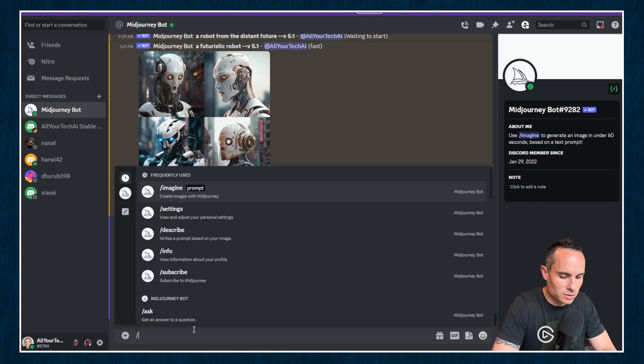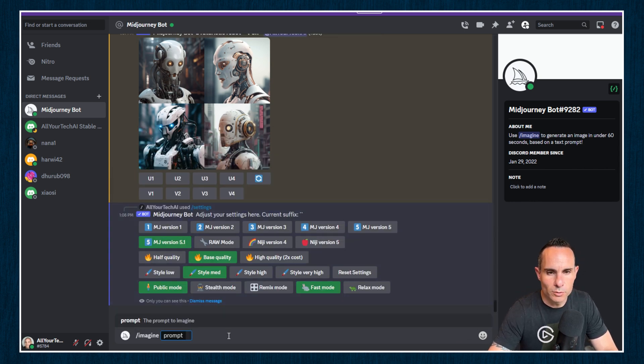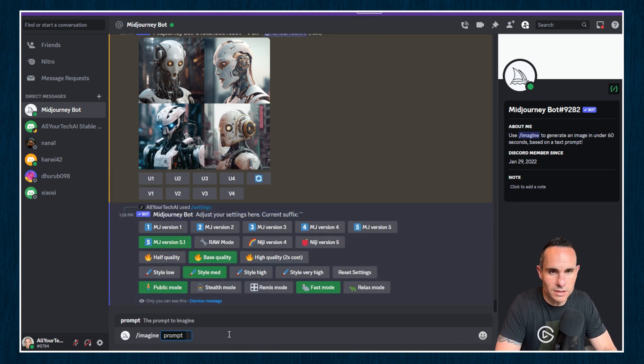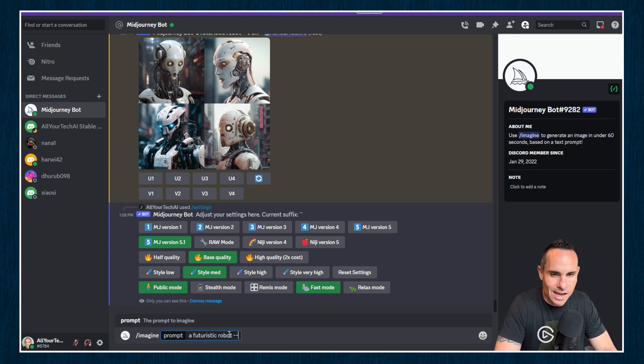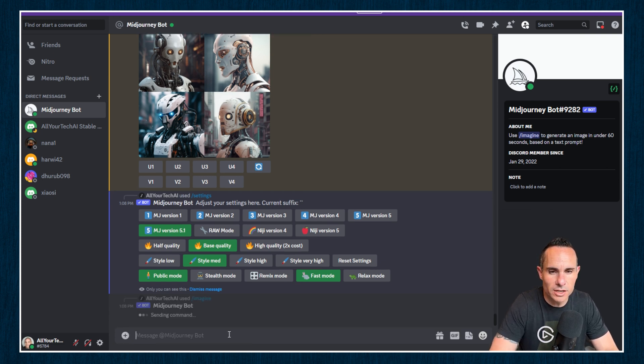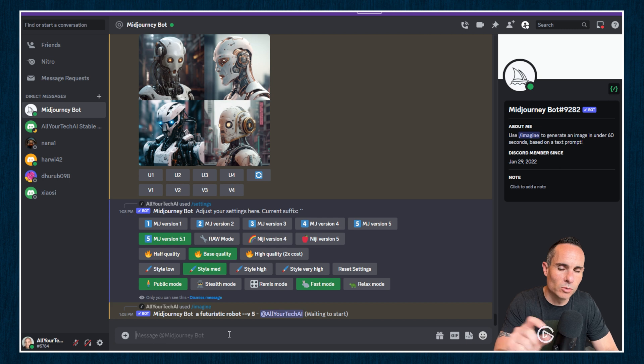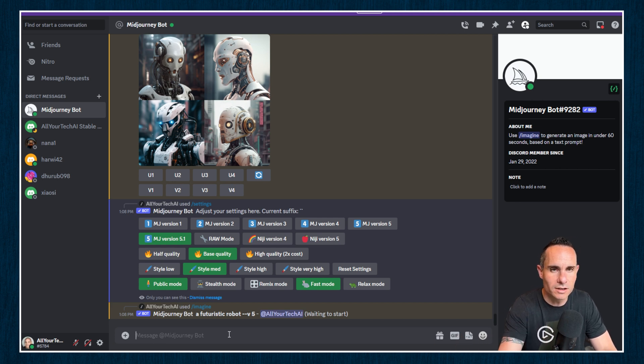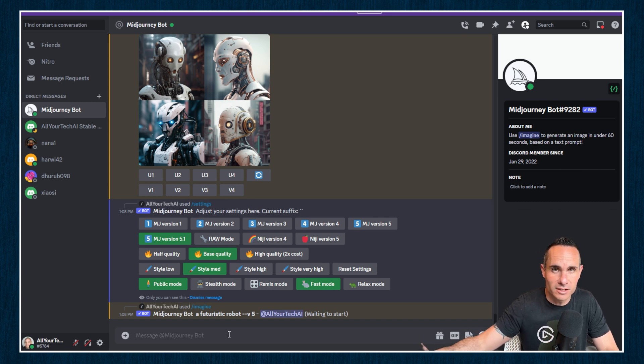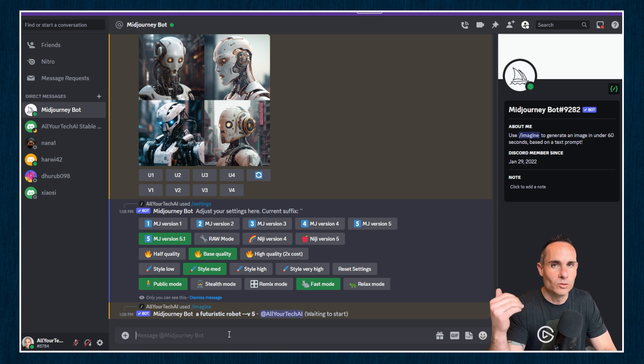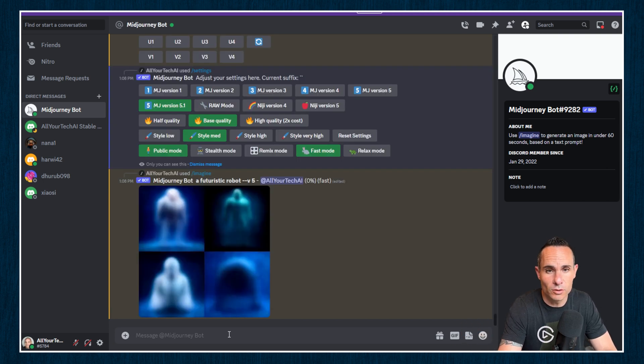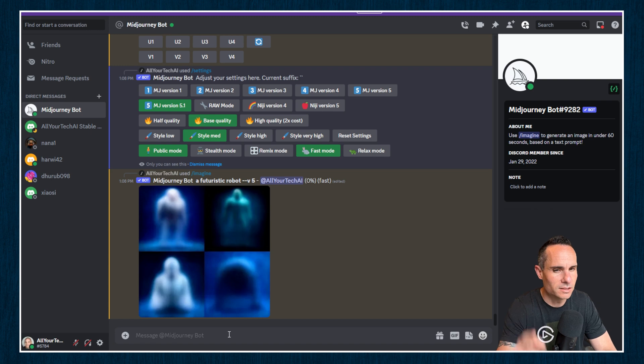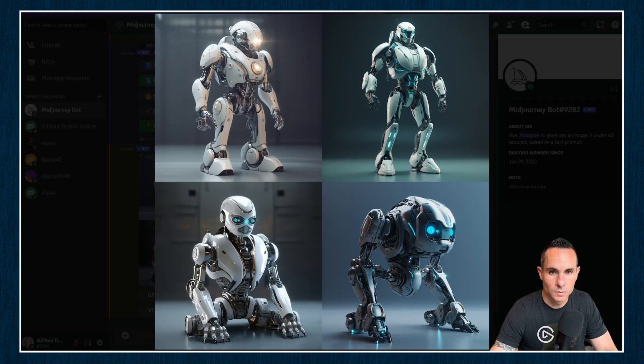Instead of doing that, you can type slash imagine. That's going to give you your prompt. And then you can just simply say a futuristic robot. Now I'm going to set dash dash V and then five. This is going to render this with version five of MidJourney, which if you'll recall, it likes a little bit more verbose messages that you send to it. So this is going to like something like futuristic robot shot in a cinematic fashion on a Nikon D7 with a 35 millimeter lens with cinematic lighting. Then it's going to give you this amazing shot that looks very photorealistic. Let's see what it comes back with when you do something a little bit more vague than that though.